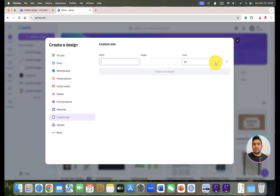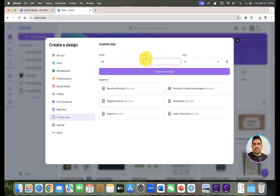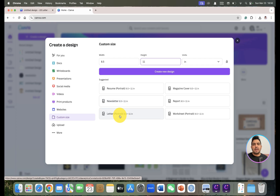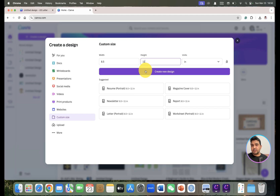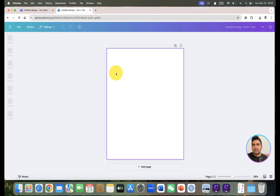Most journals have a figure width of 8.5 inches and height of 11 inches. Once you choose this width and height, Canva suggests this is the size for resume, newsletter, letter, portrait, magazine cover, report, and worksheet. Nature and similar journals also use a similar size for their figures.